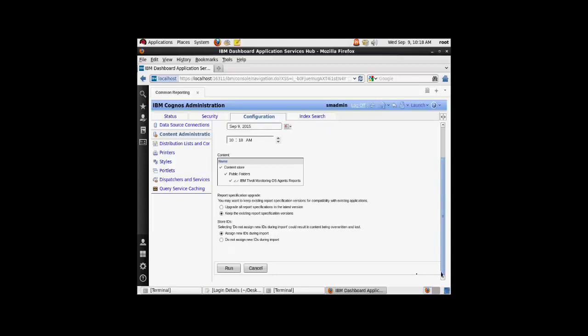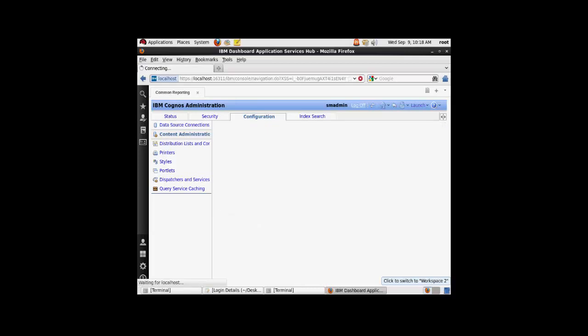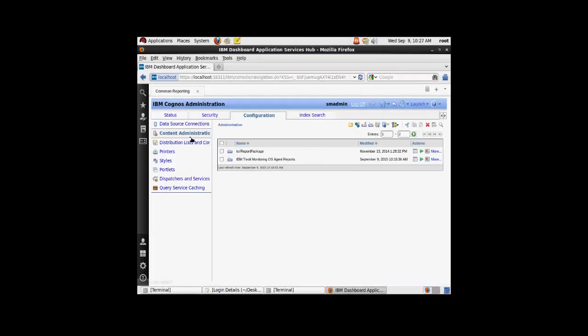Once this is done, you can select the run option and that will complete the process. Now under the content administration option, you will see the IBM Tivoli monitoring OS agent reports.